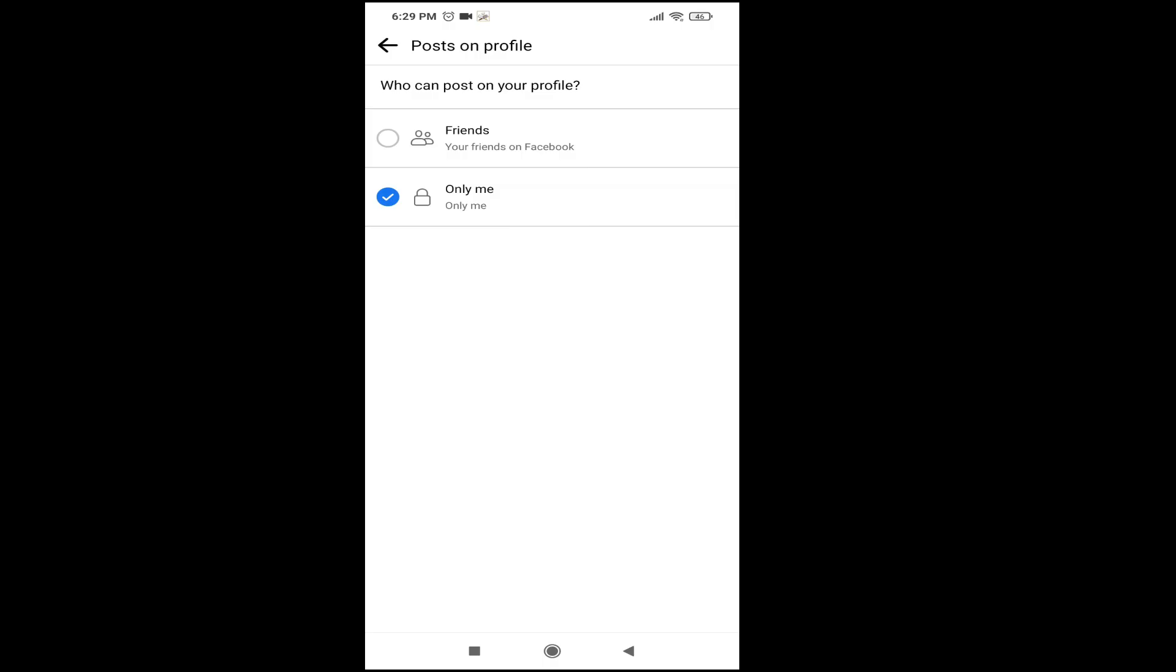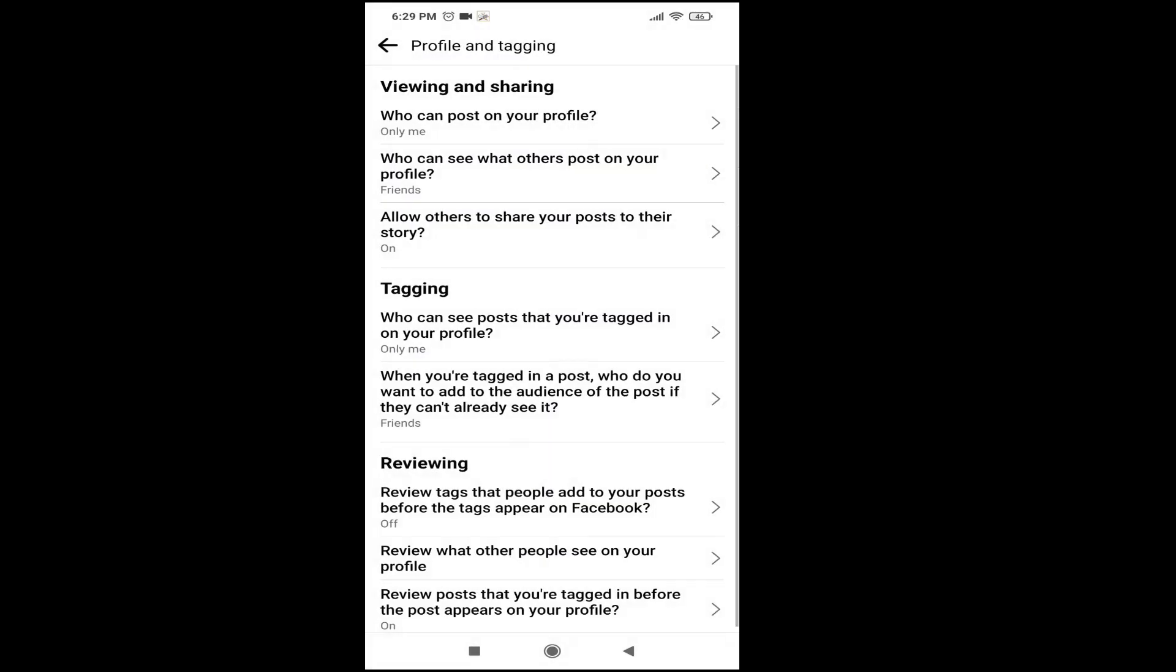So that's it guys, this is how you stop someone from posting on your Facebook timeline or profile. If you found this video helpful, please subscribe to this channel. Thank you for watching.